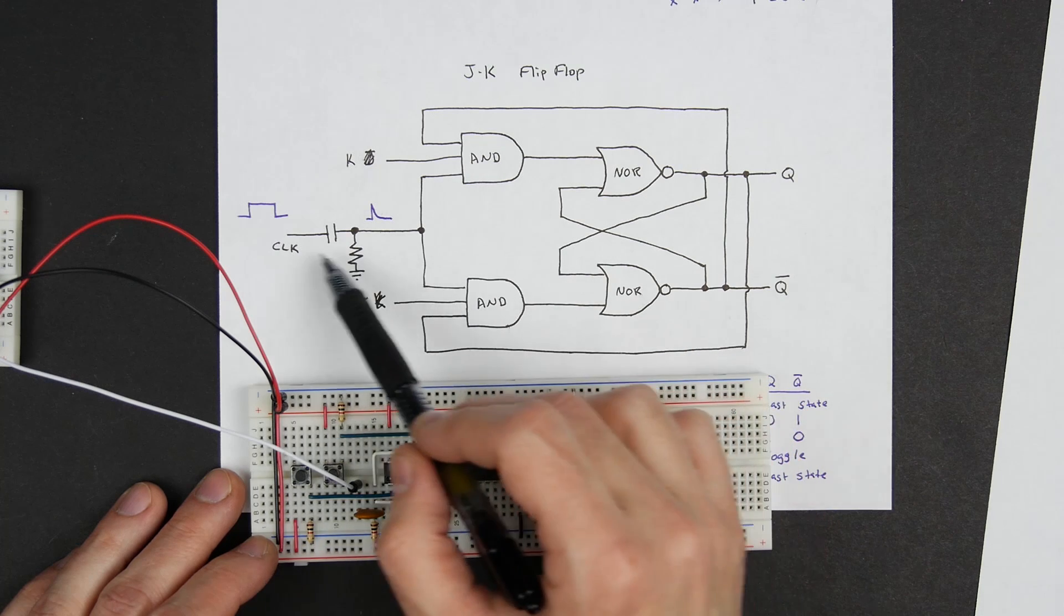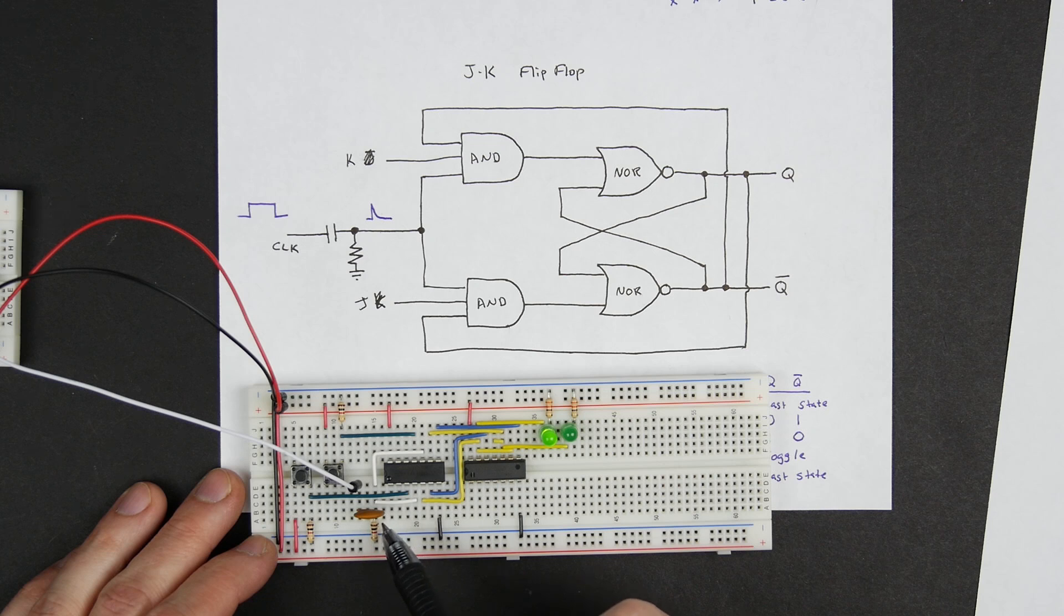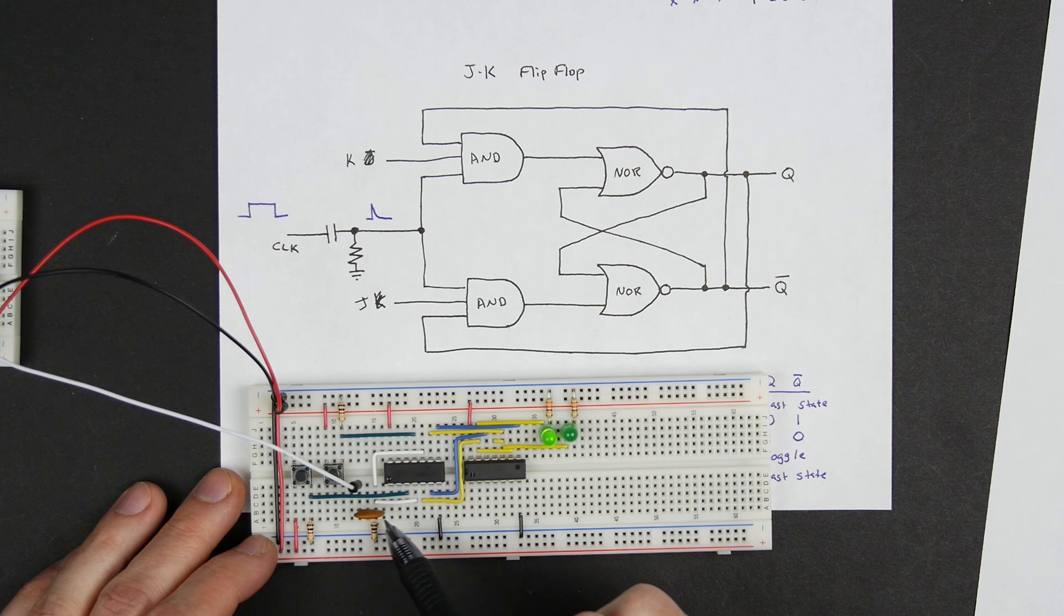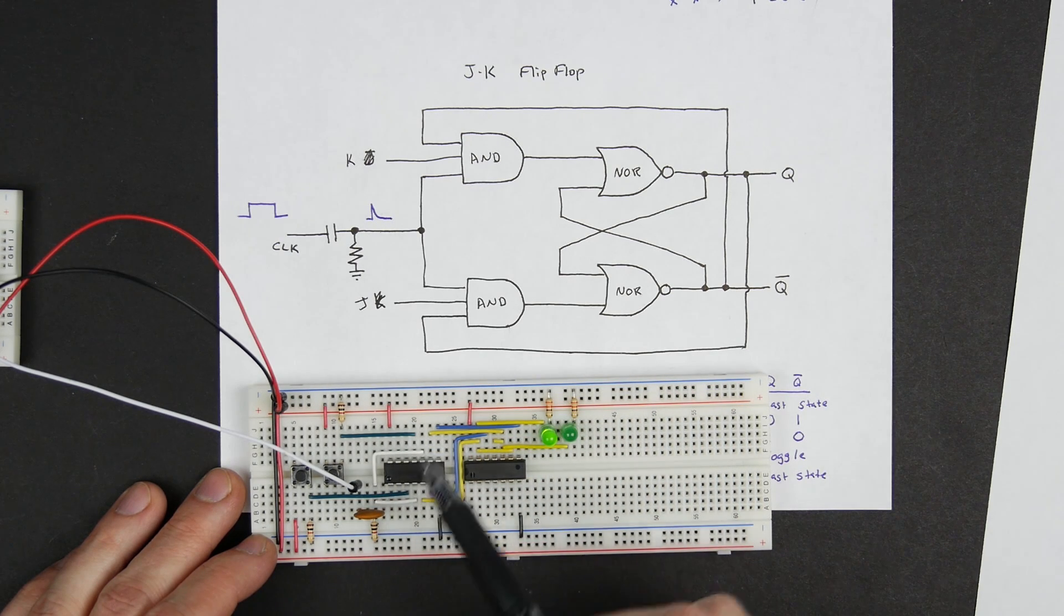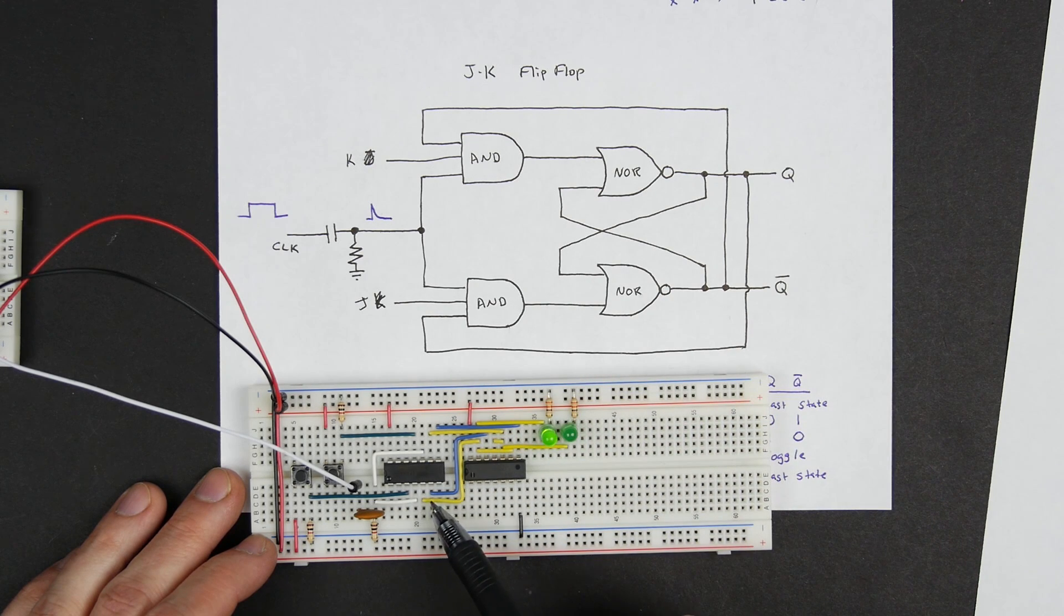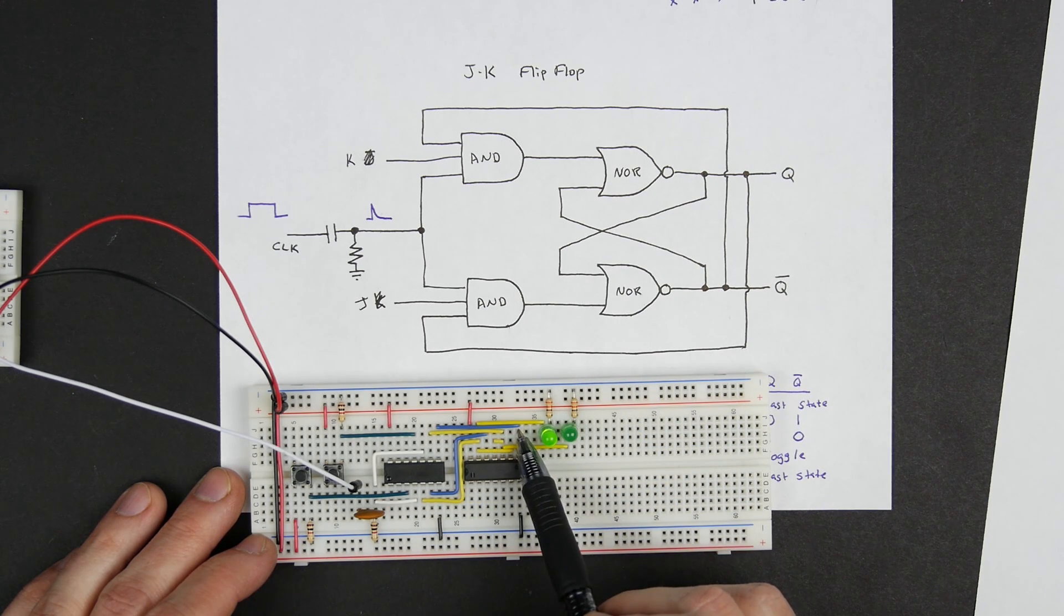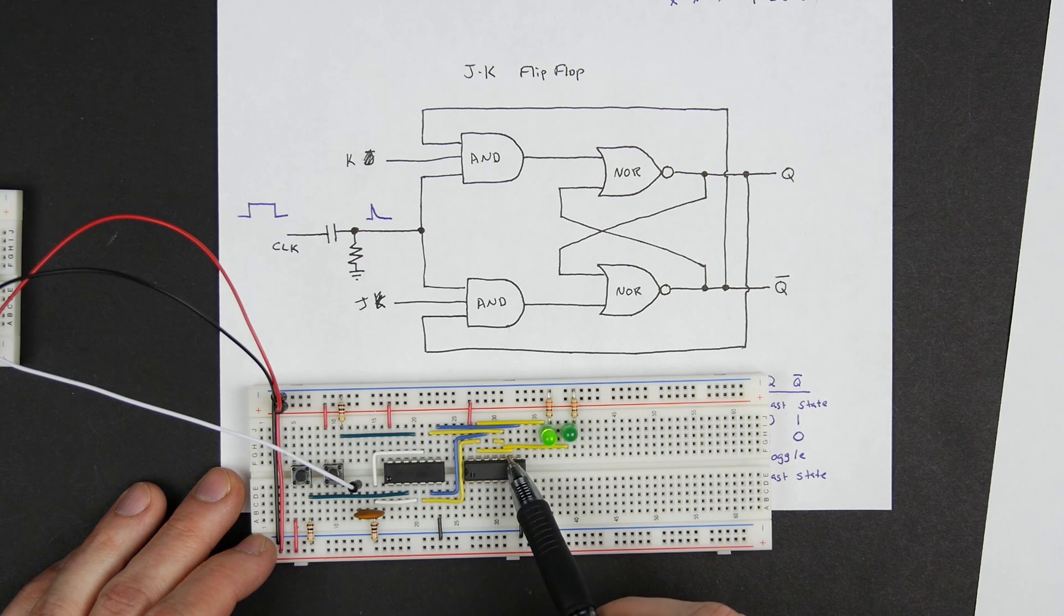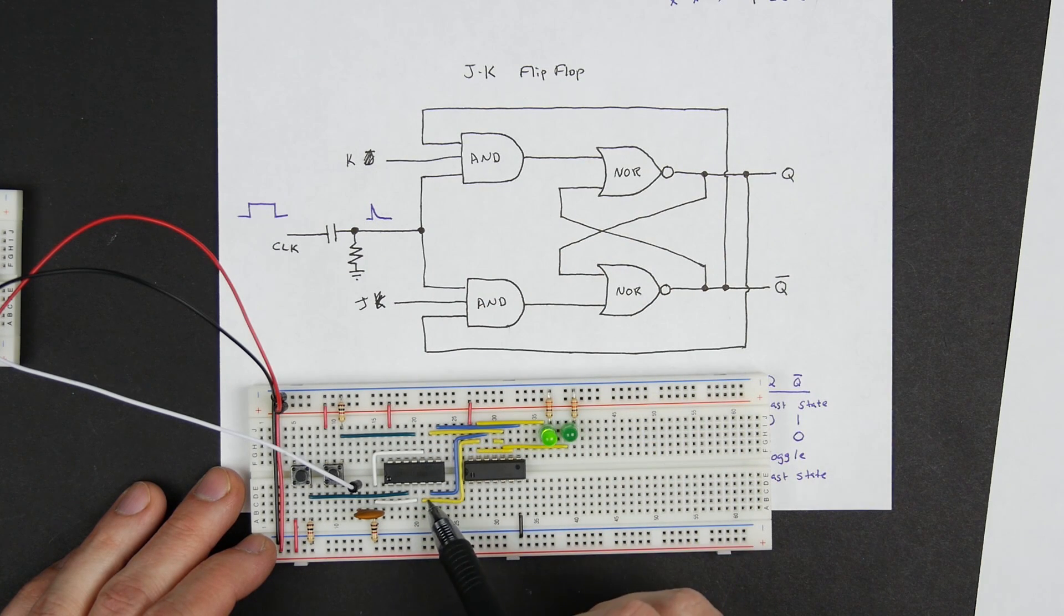Also going into the AND gates is our clock, and so the clock comes in here and it's going through this RC circuit. So there's a capacitor here which is a 0.001 microfarad capacitor and then a 1000 ohm resistor. And then the output of that goes into these two white wires which go into another input on both of those AND gates. And then the outputs of those AND gates are these blue wires that go to two of the inputs on two of the NOR gates over here.